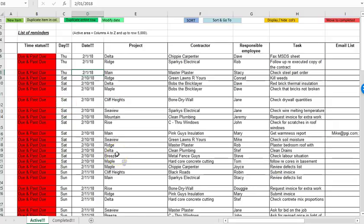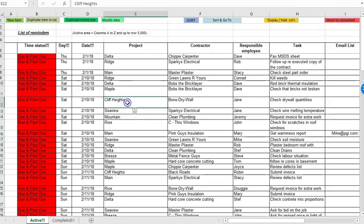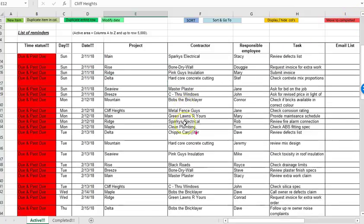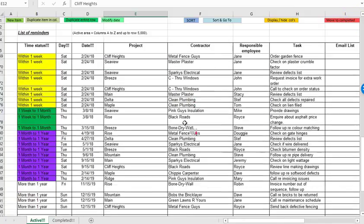Alright so I'll go ahead and describe the operation of these different buttons we've got along the top of the spreadsheet. And you'll notice that I've got a bunch of data in the spreadsheet already.